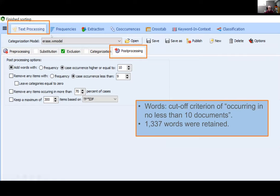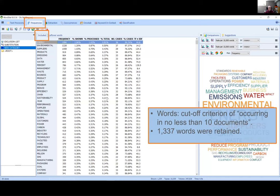For words, under post-processing, we set the cutoff at occurring in at least 10 documents, giving us approximately 1,300 words. You run the frequency analysis, highlight the words, right-click, and add them into that root directory. At this point you have a complete list of words and phrases under consideration for the dictionary.